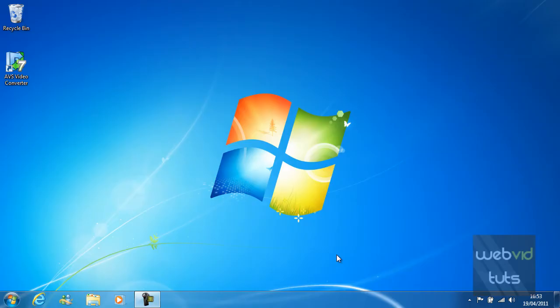Hello everyone and welcome to video 5 of chapter 1 in the Windows 7 series. In this video tutorial I will be showing you how to manage desktop icons.